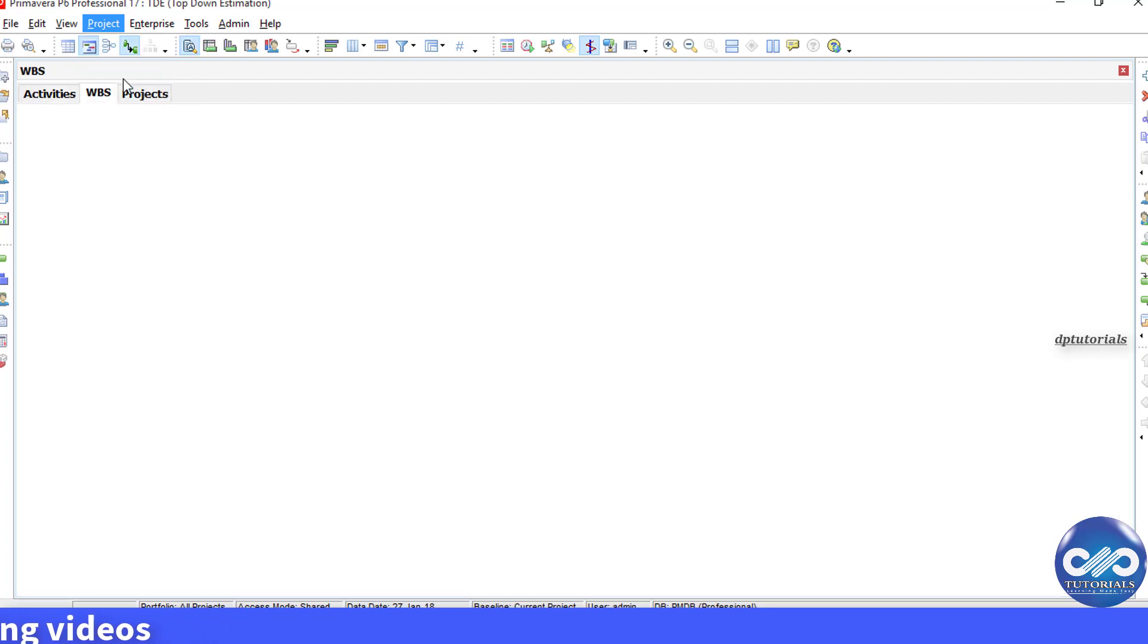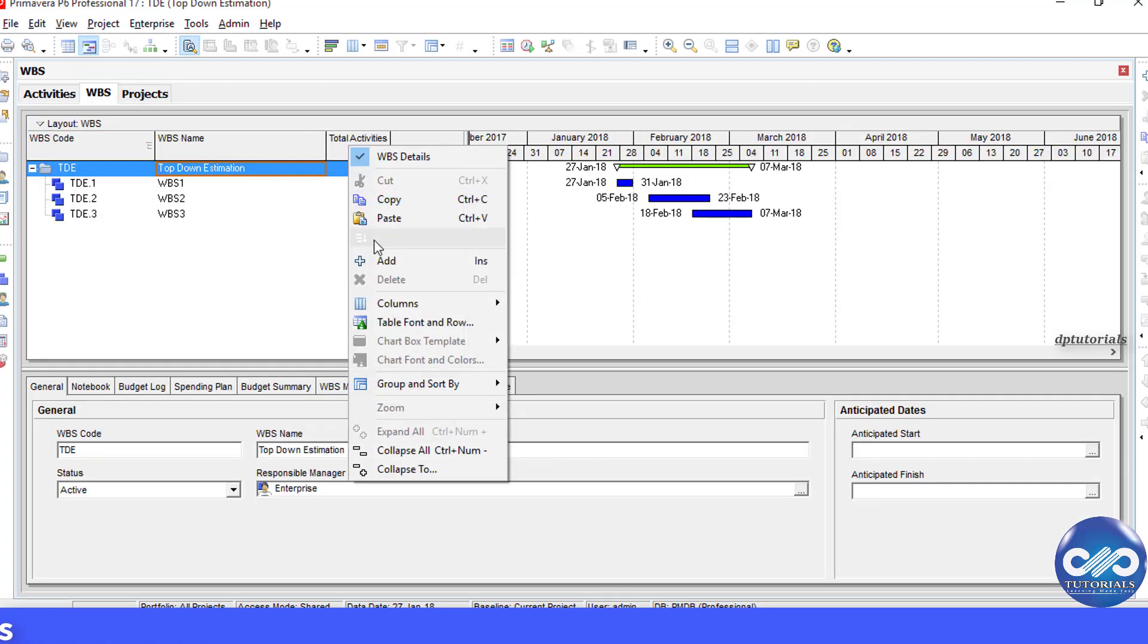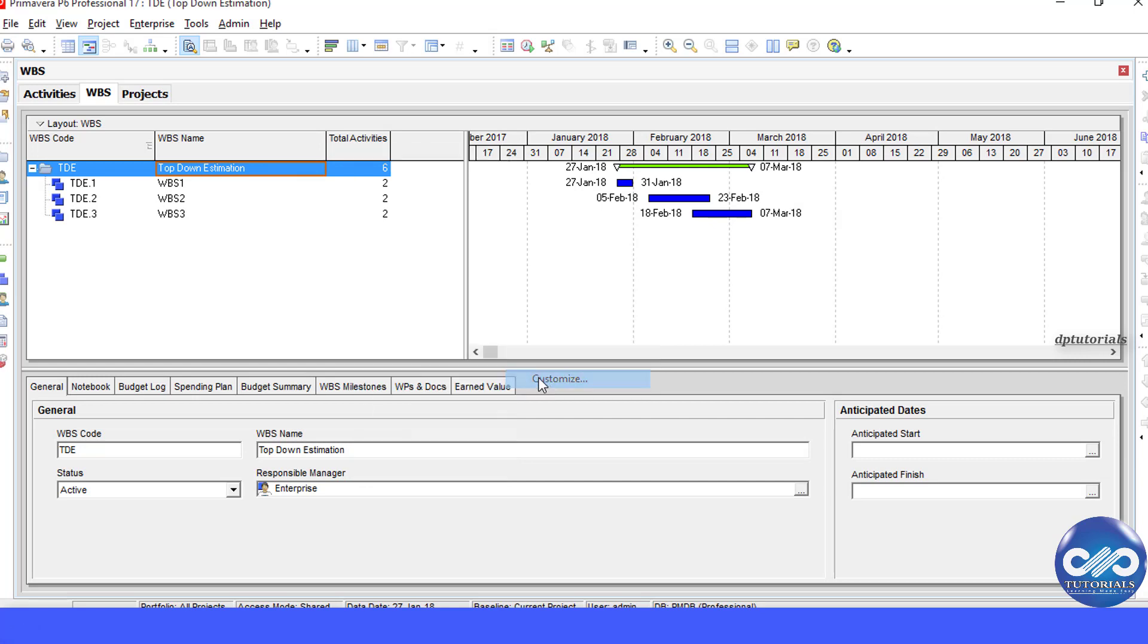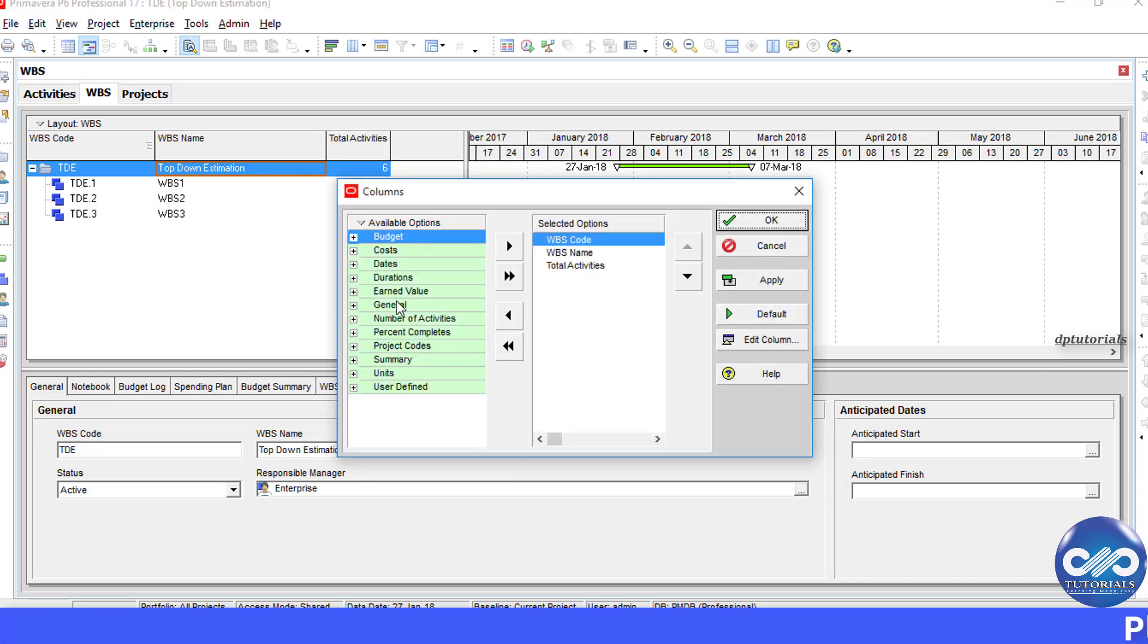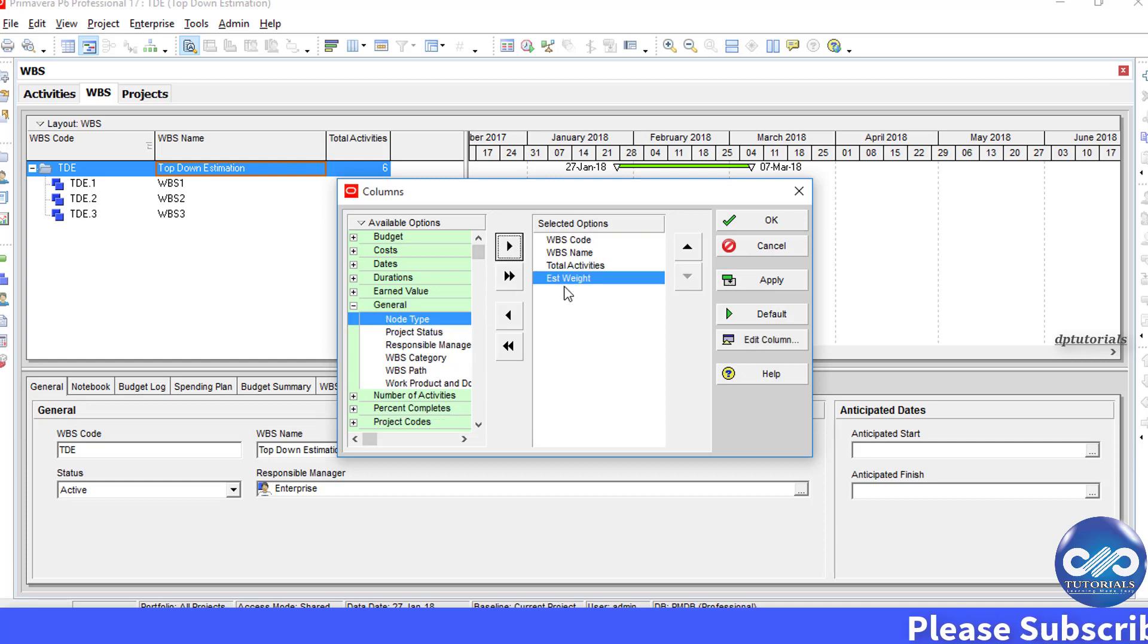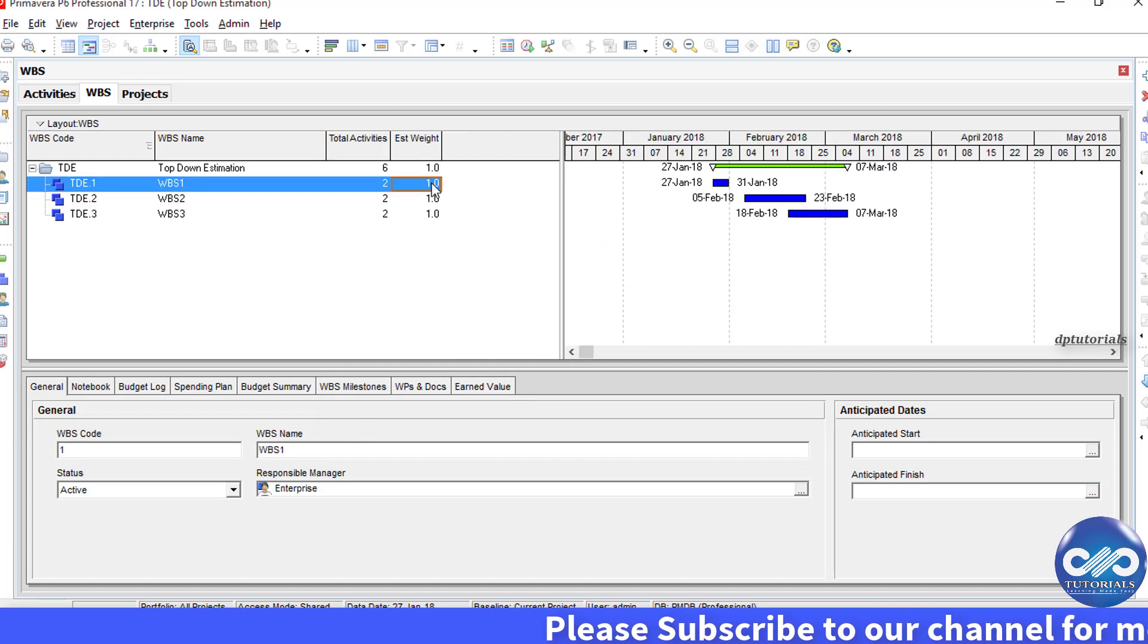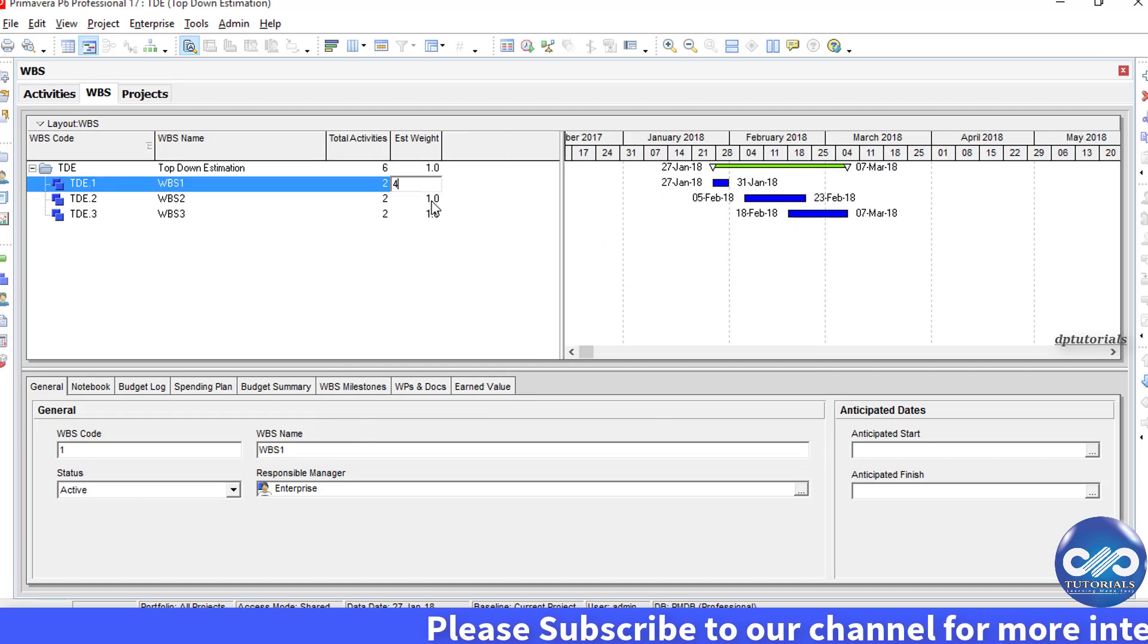Customize the column and add Estimation Weight Column. Click OK. Now, we enter the weight for each WPS.